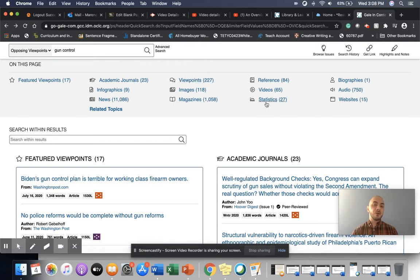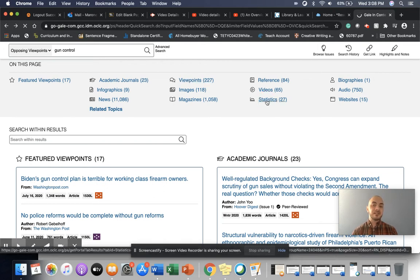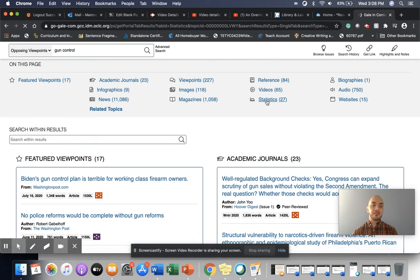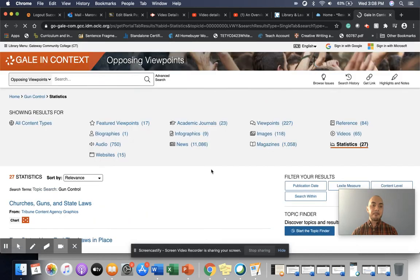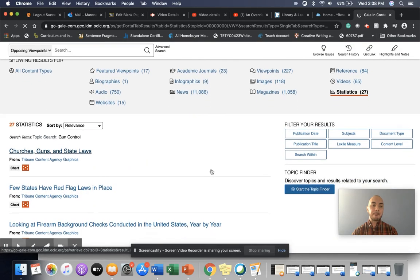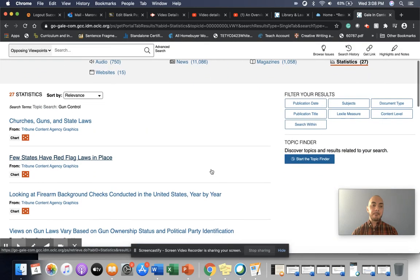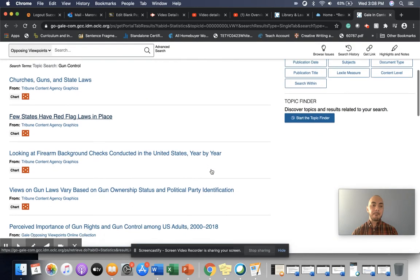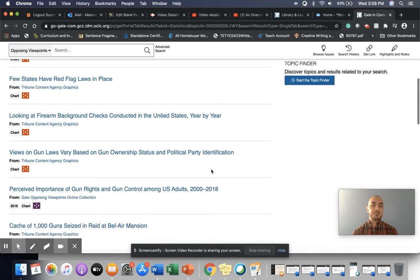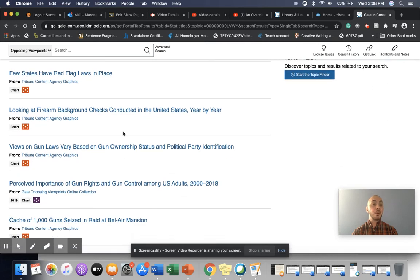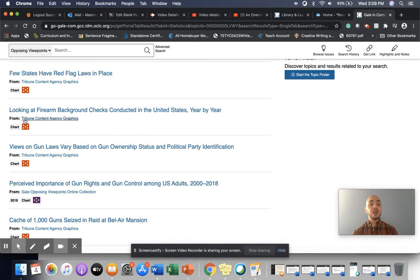Before I leave this page though, I'm going to go ahead and click on statistics. And here, this gives me some useful information that I might use in my essay, looking at firearm background checks conducted in the United States year by year.